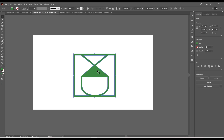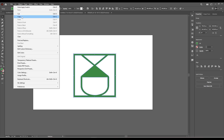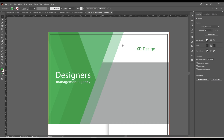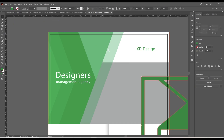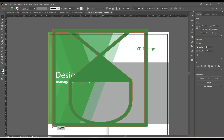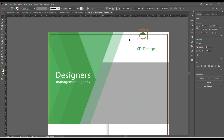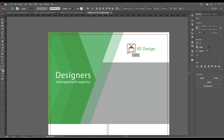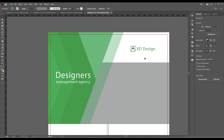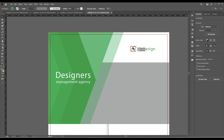Let's say we like this color. We can just copy this object, paste it in front, and make it a little bit smaller. That's great.